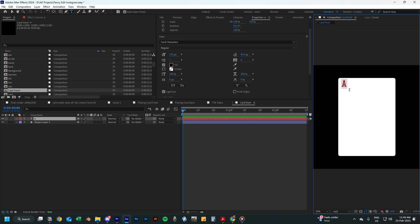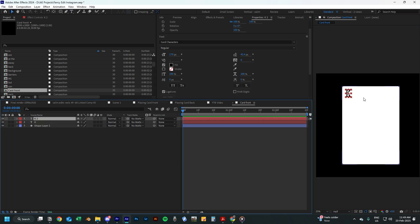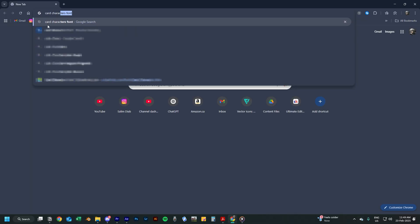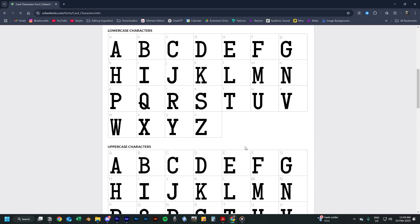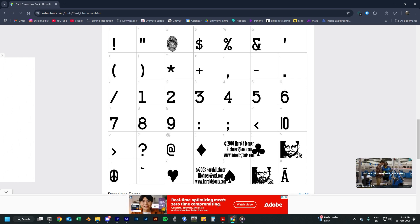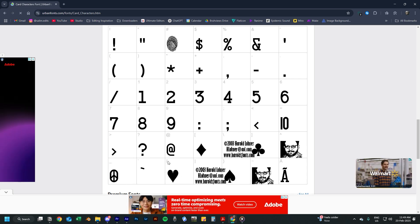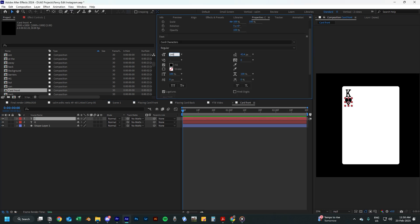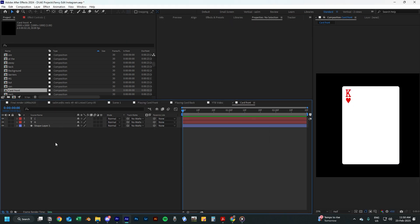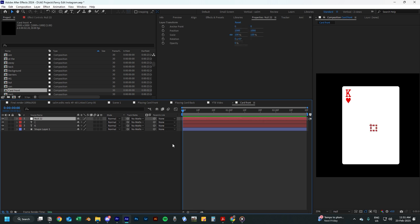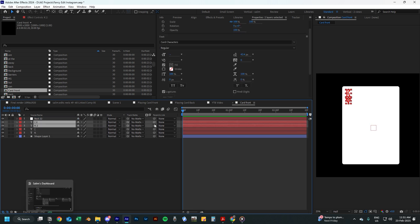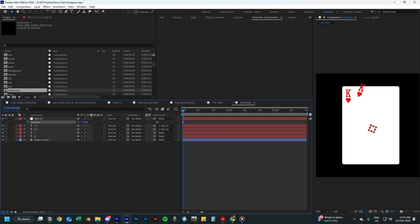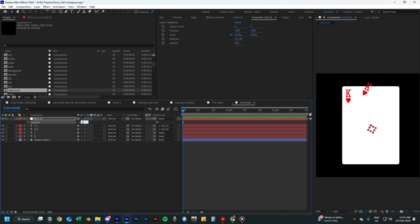I decided to change the A to a K to create the king of hearts card first. Start adjusting the placement of the letter, then duplicate the text layer to add the heart icon. To do this you can go to the font's name in Google and check all the special characters and the keyboard buttons for each of them. For the heart, it is the open curly bracket. Just keep modifying the letters and change the colors to red. Now to create the K and heart icon on the bottom right corner, create a null layer, then duplicate the K and the heart icon, and parent both duplicated text layers to the null layer. This makes it easier to rotate the letters and place them upside down on the bottom right corner — just type in 180 degrees under rotation.